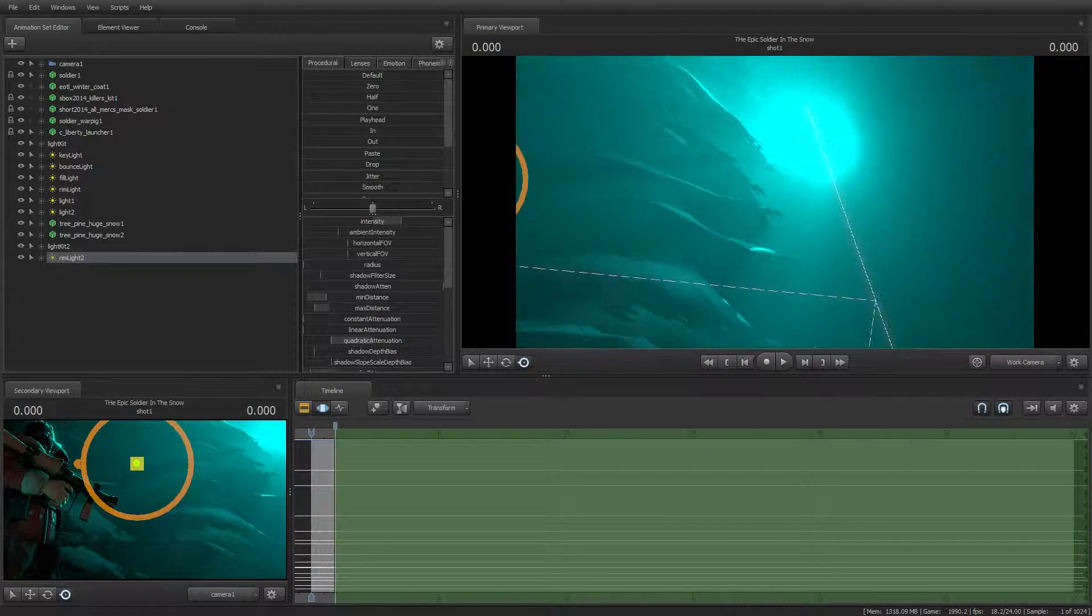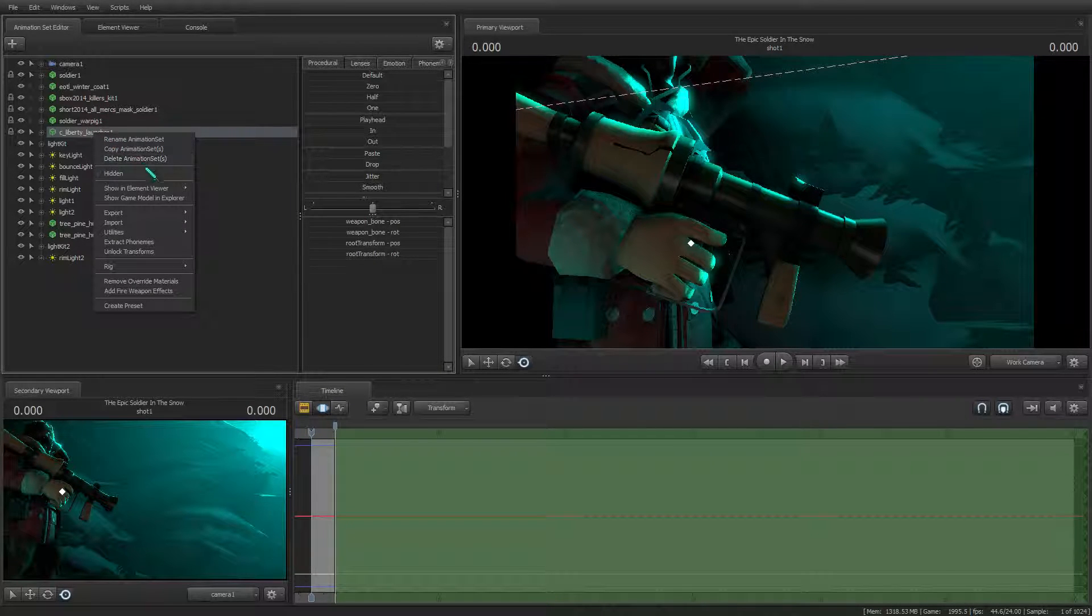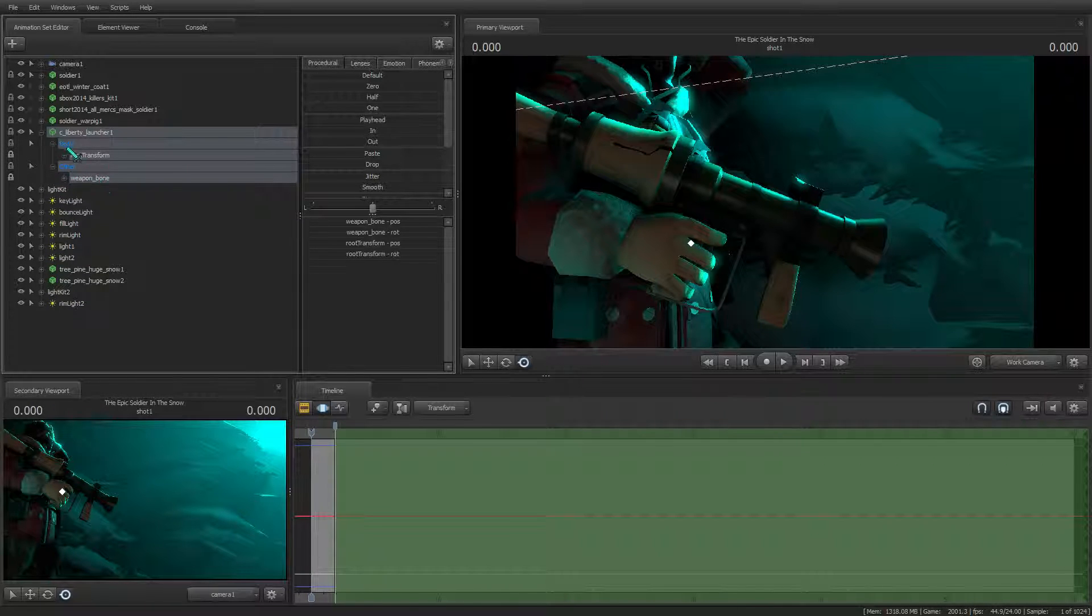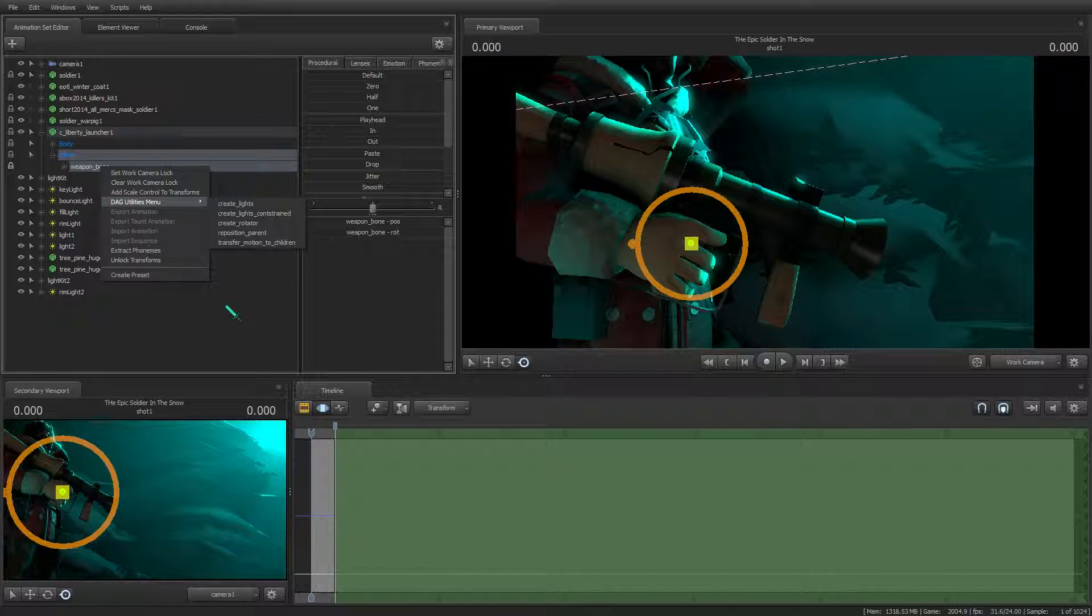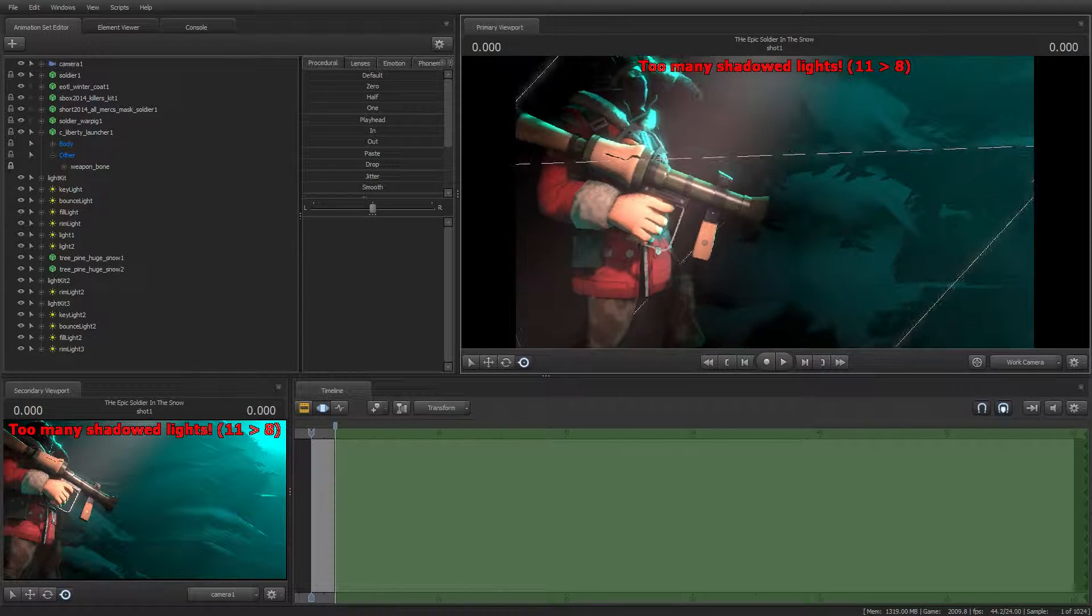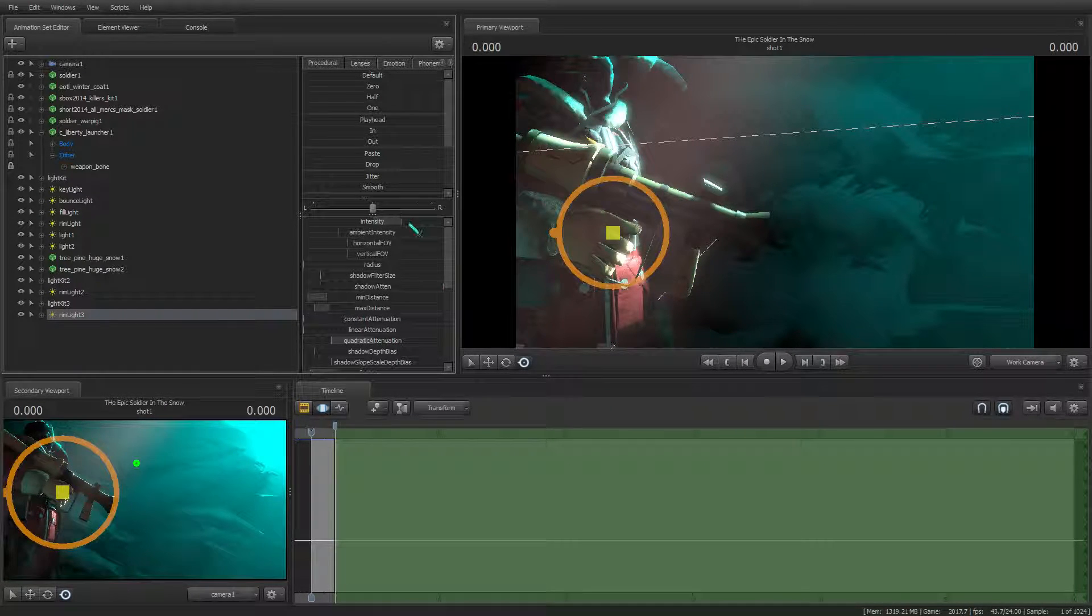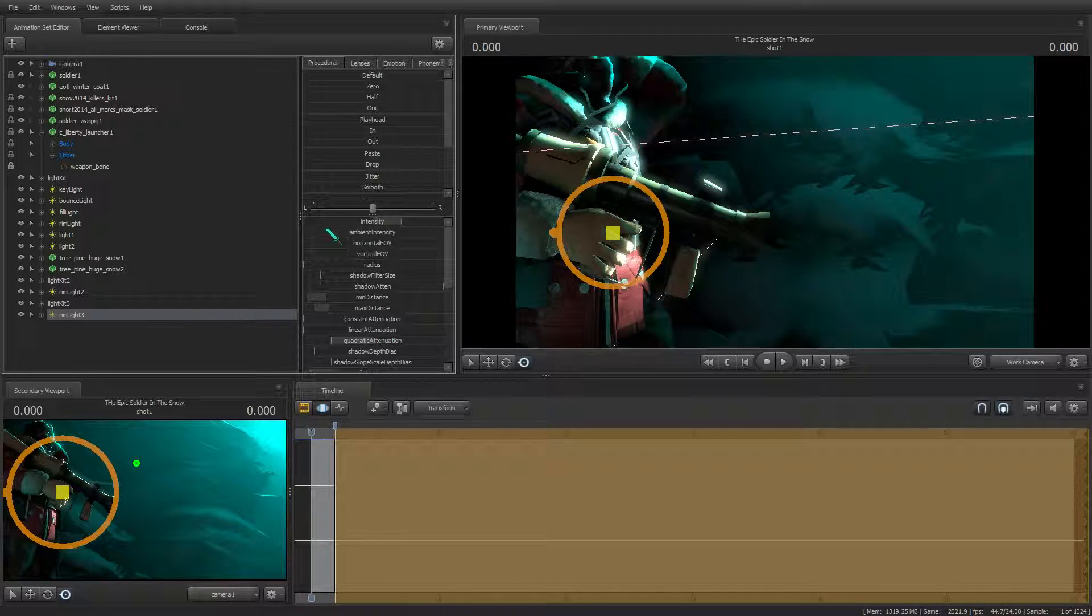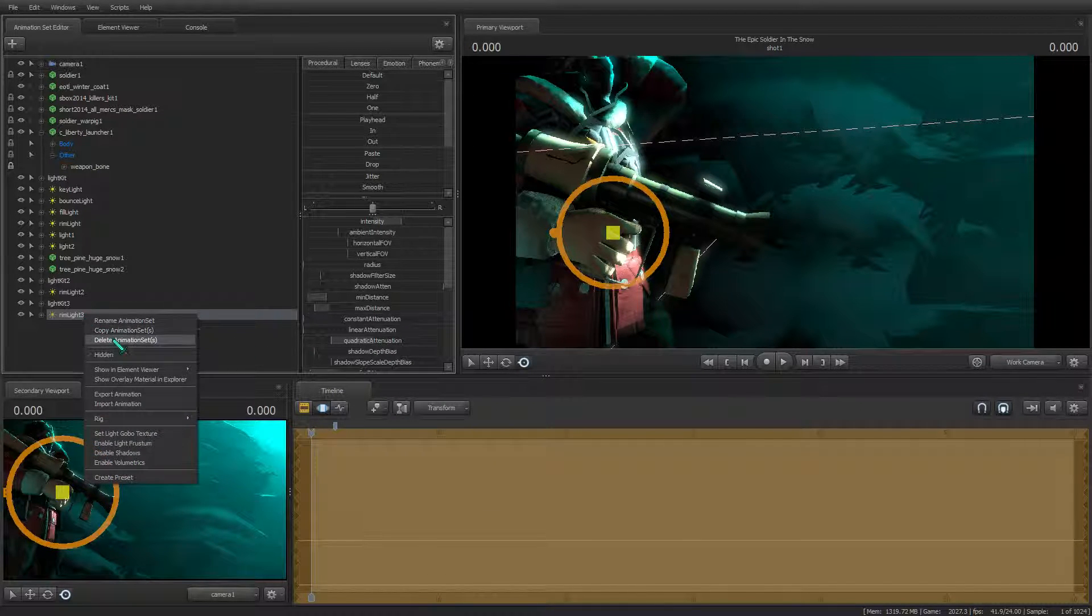So what I did was I expanded its tree and I went to Weapon Bone. I right clicked Dag Utilities Menu and Create Lights. As you can see, that created lights. But all we want is the light kit and the rim light. Intensity should go almost all the way down. That's exactly what I did and changed the color.